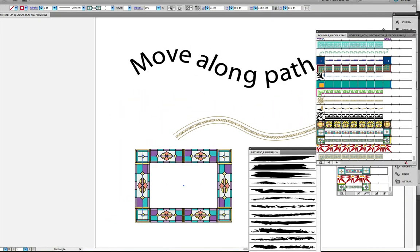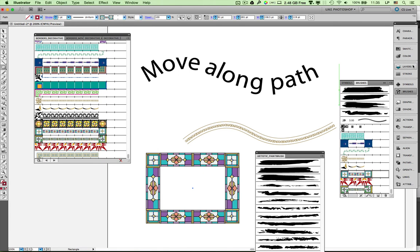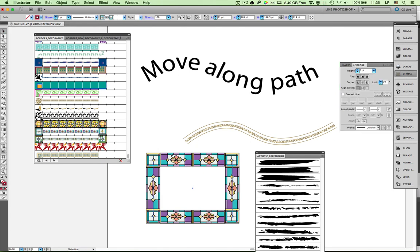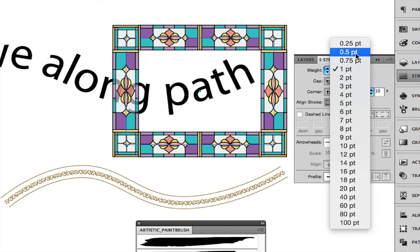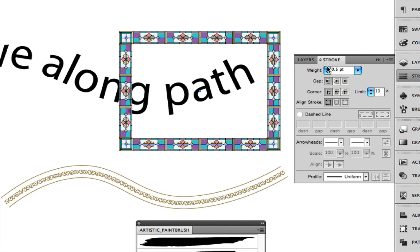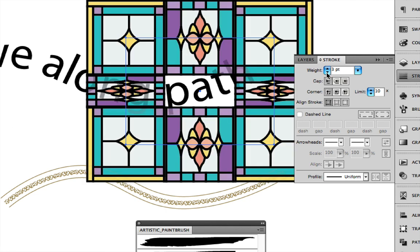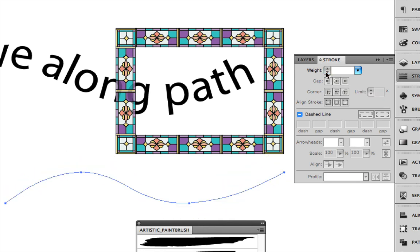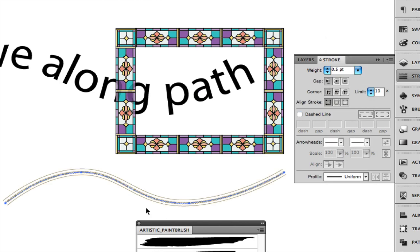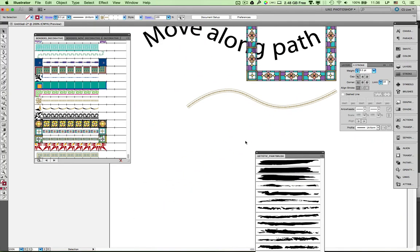Another thing I can do is change the stroke weight. If I make it a thinner line, the border gets smaller, but I can make it bigger and bigger still. In this case it's probably better to go down to something like 0.5, and then you can see that I can control how big that decoration is. I can again make it thicker or thinner — going to 0.5 for example — and there I've got my new design with the new size.